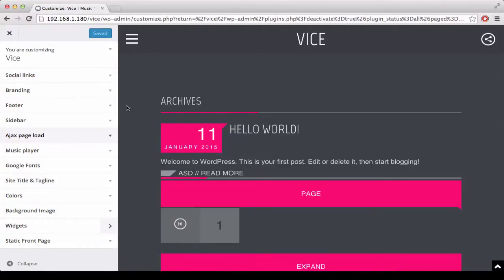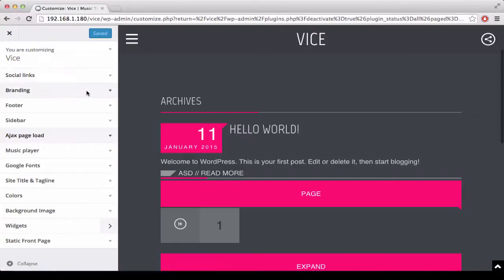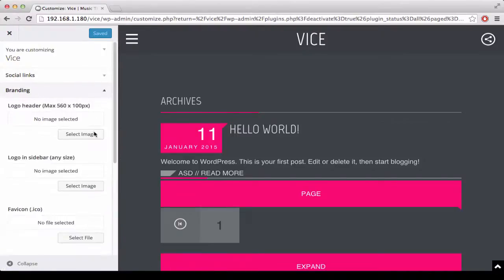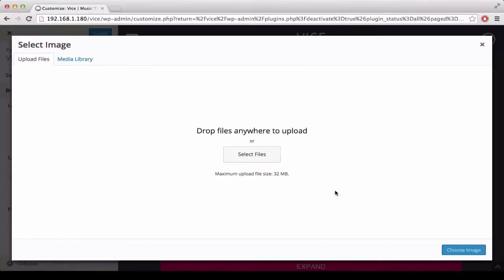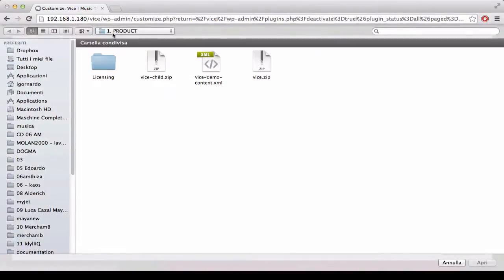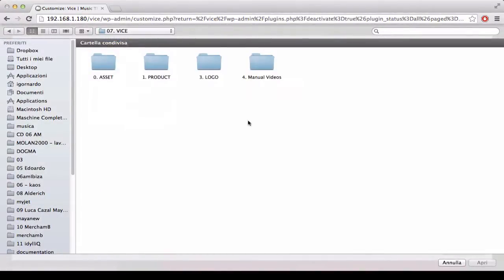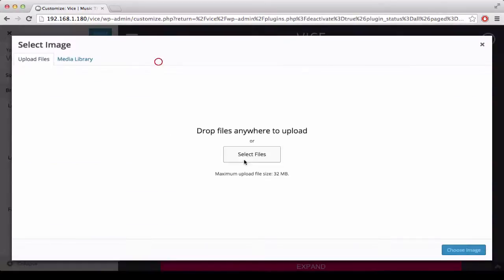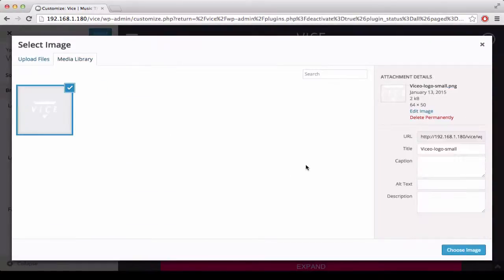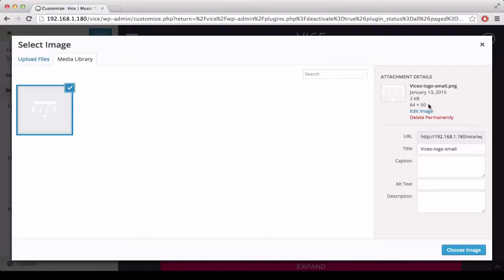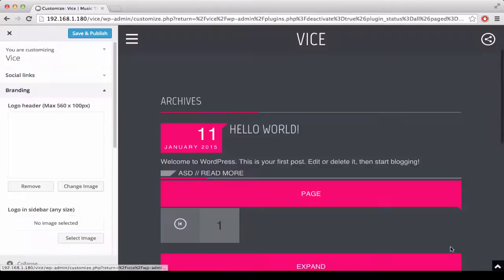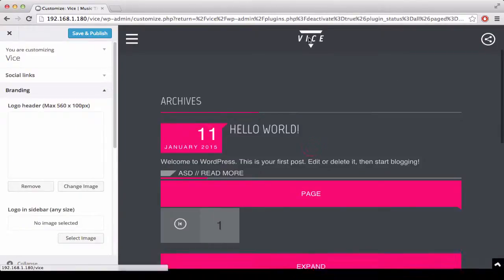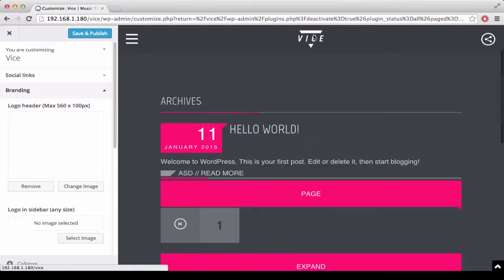First of all, you will probably want to upload your own logo, so under the branding section we can choose two logos. The first one is the main logo that appears on the top bar. Here you can upload your small logo, like this one is 64 by 50. The important thing is that the height is 50 pixels and it is going to appear straight away here.